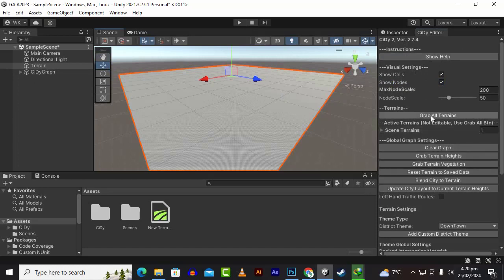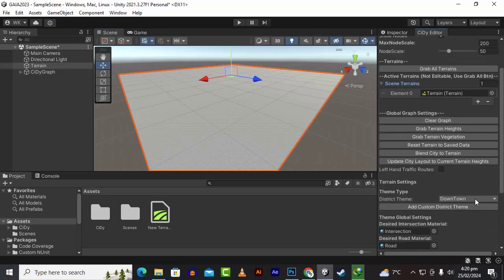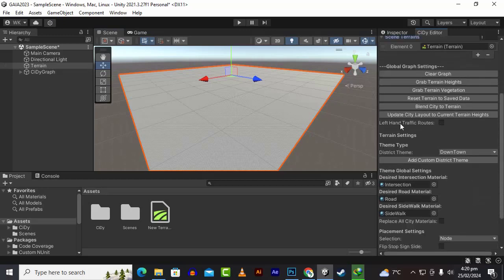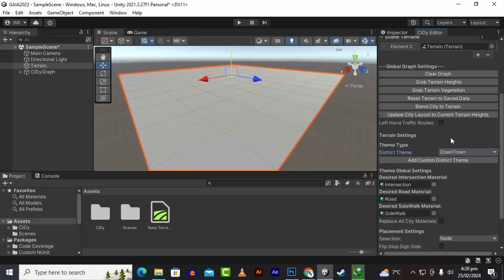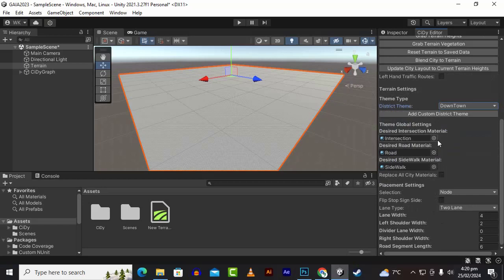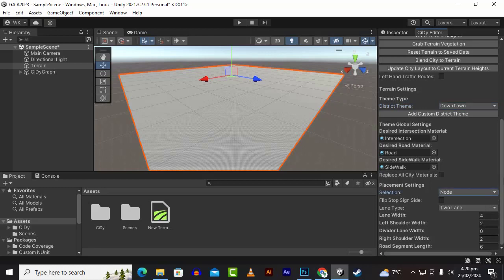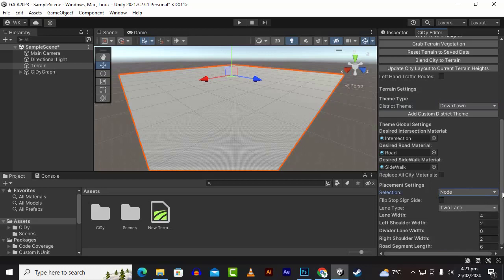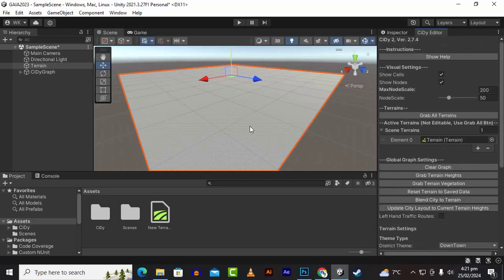We have the active terrains, and the terrain is already detected. Then we have other things like left hand traffic roads, pre-made examples like industrial, downtown, residential, theme global settings with intersection, intersection road, and sidewalk. We have lane type where we have one lane, two lane, four lane, and six lane, and you can assign the lane width as well.